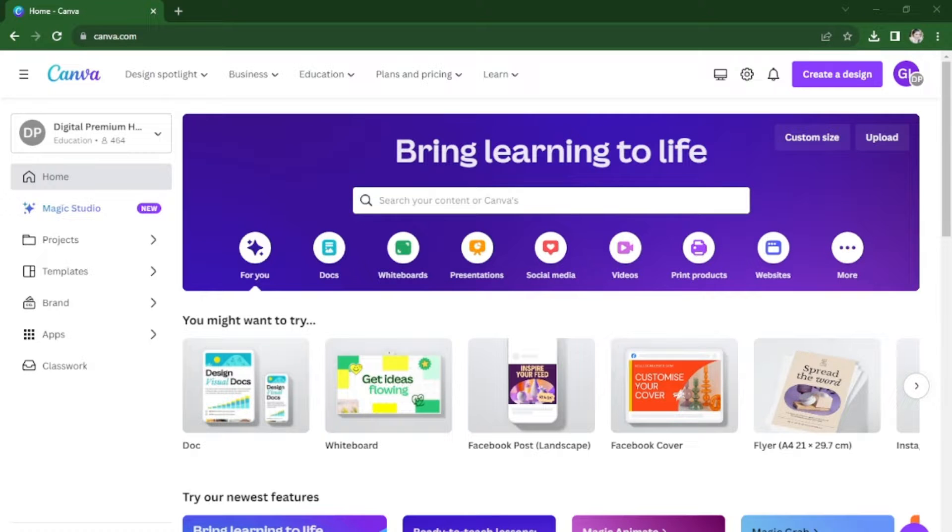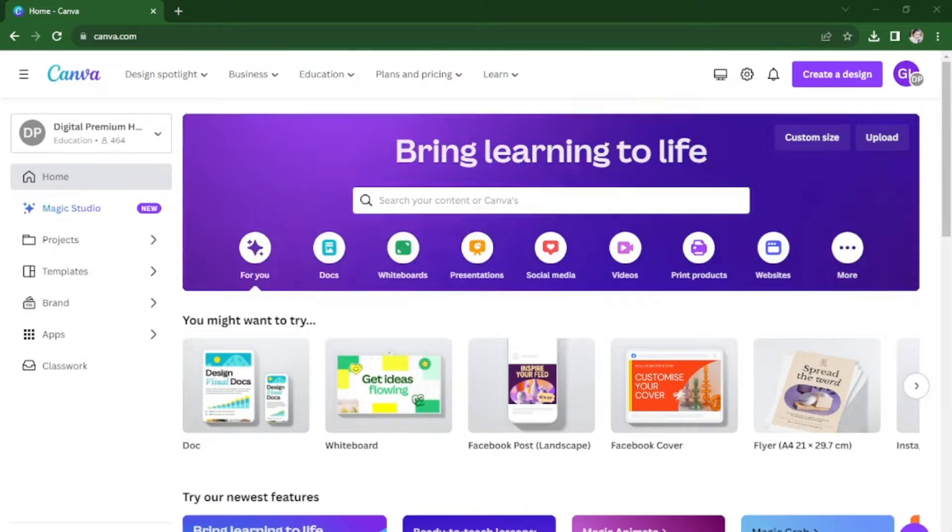In this video I'm going to be showing you how to transfer your Canva design to another Canva account.